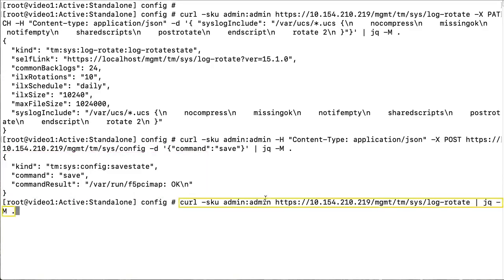Enter this command to view the log rotate configuration and confirm that the changes were implemented. You can copy and paste this syntax from the description section below this video.